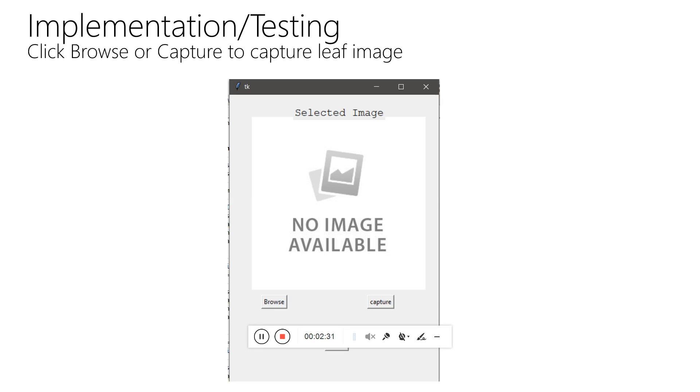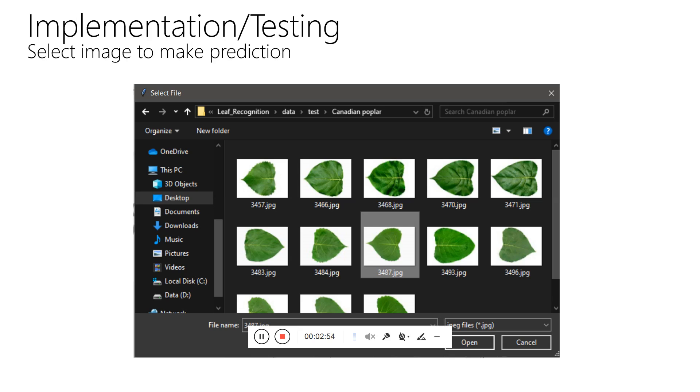Now we have come to the part of implementation and testing. This is the first window of our project. This window contains two options: first is to browse the image from a directory, and second is to capture image from a live camera. For this instance, we are going to browse the image from a particular directory.